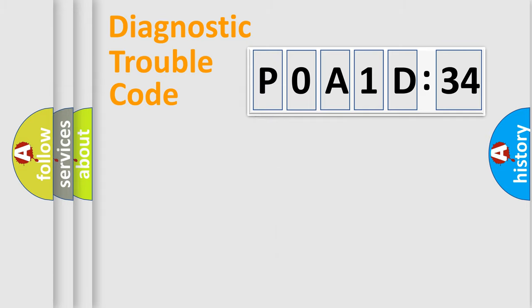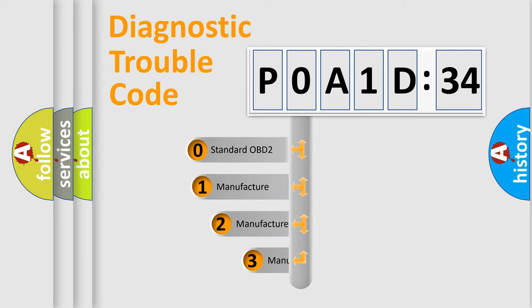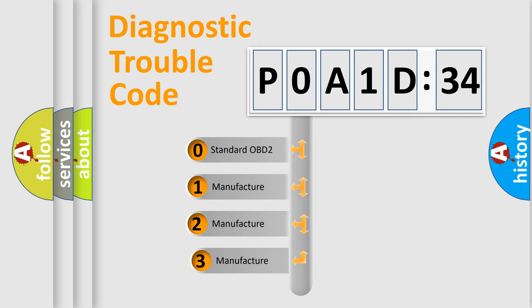Powertrain, body, chassis, and network. This distribution is defined in the first character code.